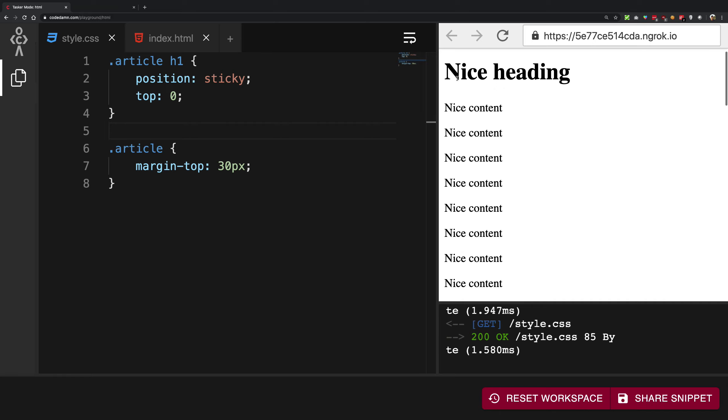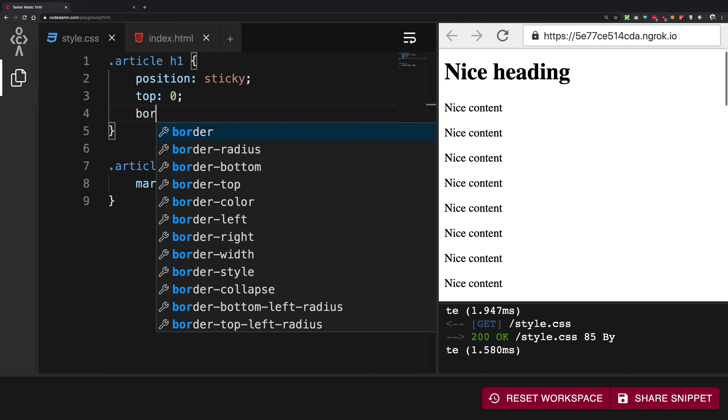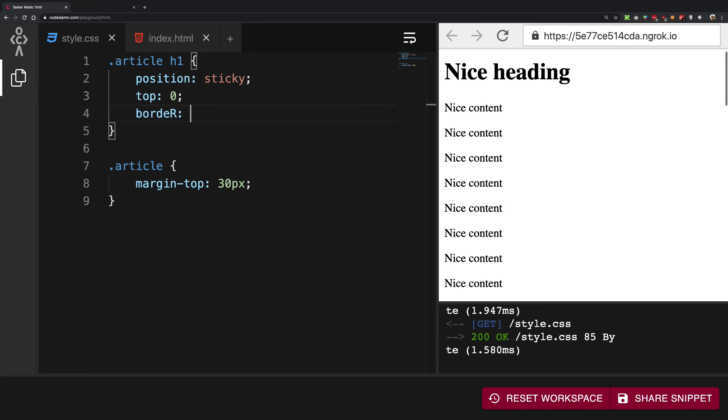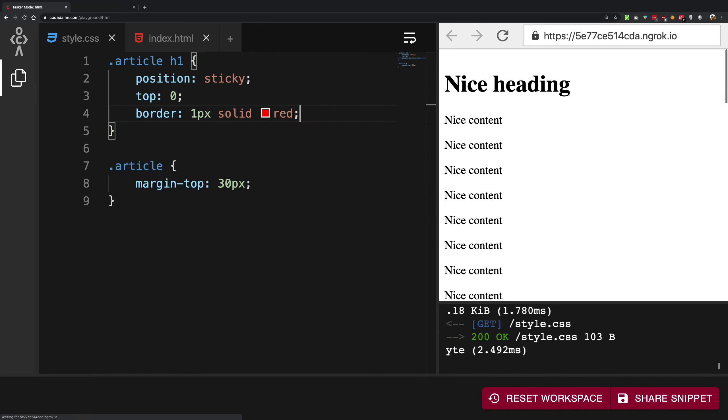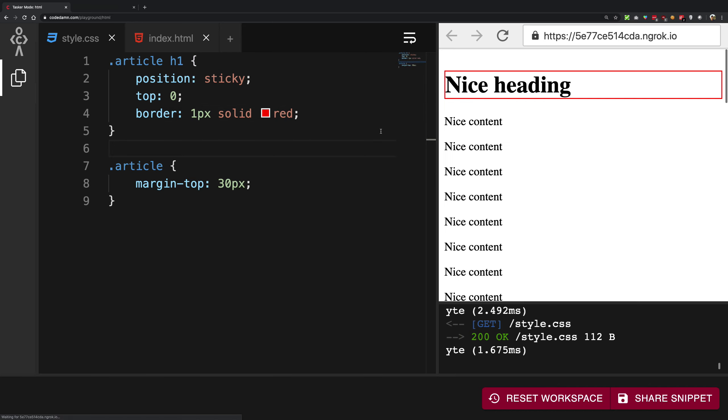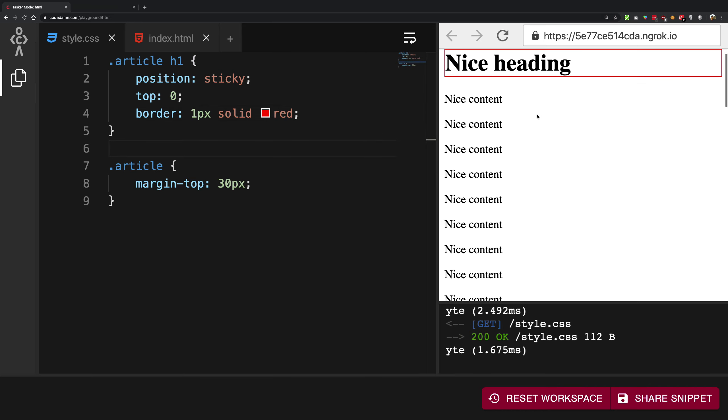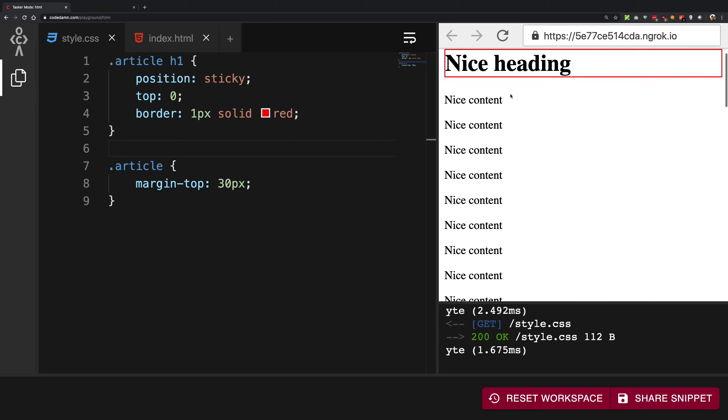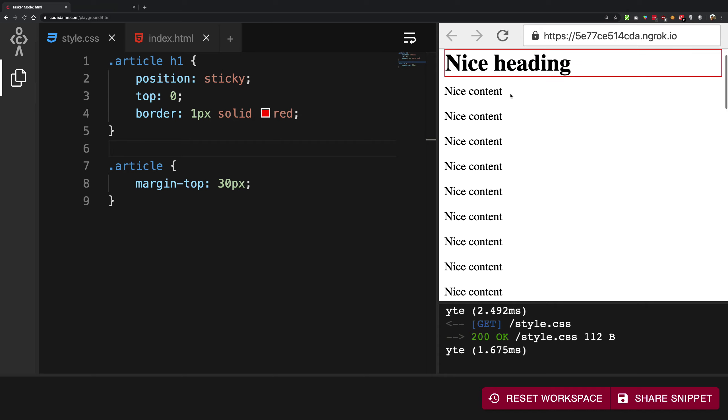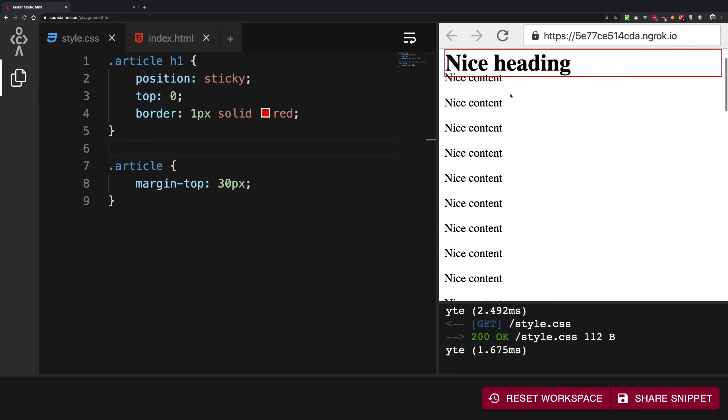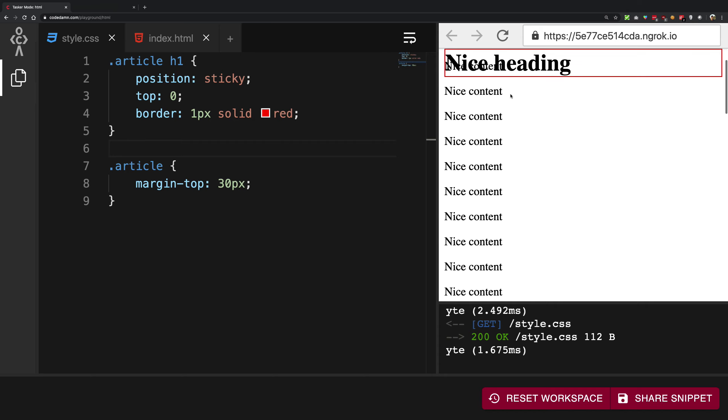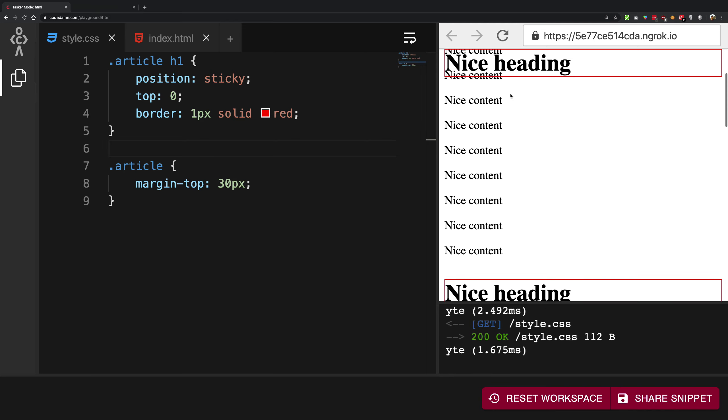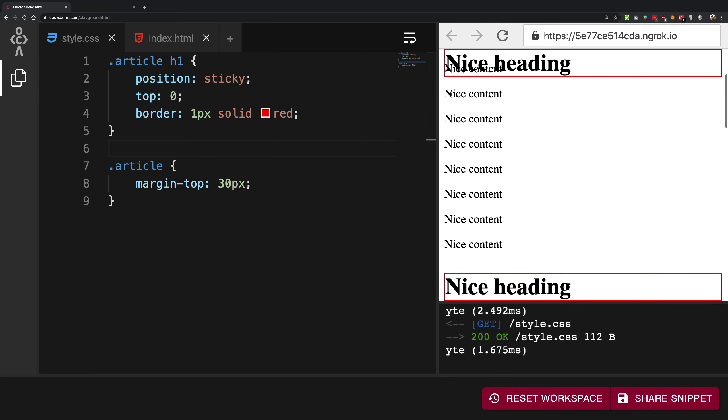But you can think of it as the content boundary. So think of, for example, let's just go ahead and give it a border as well, one pixel solid red. So pay close attention. As soon as the browser hits the red boundary of the box, nice heading actually becomes position fixed.